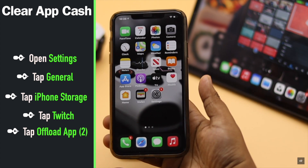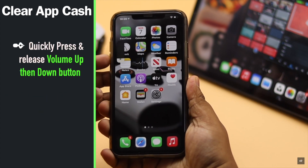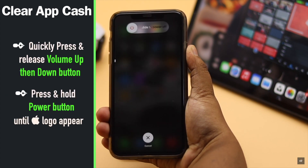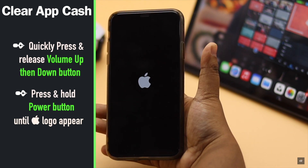Now quickly press and release the volume up button, then the volume down button, then press and hold the side button until you see the Apple logo.